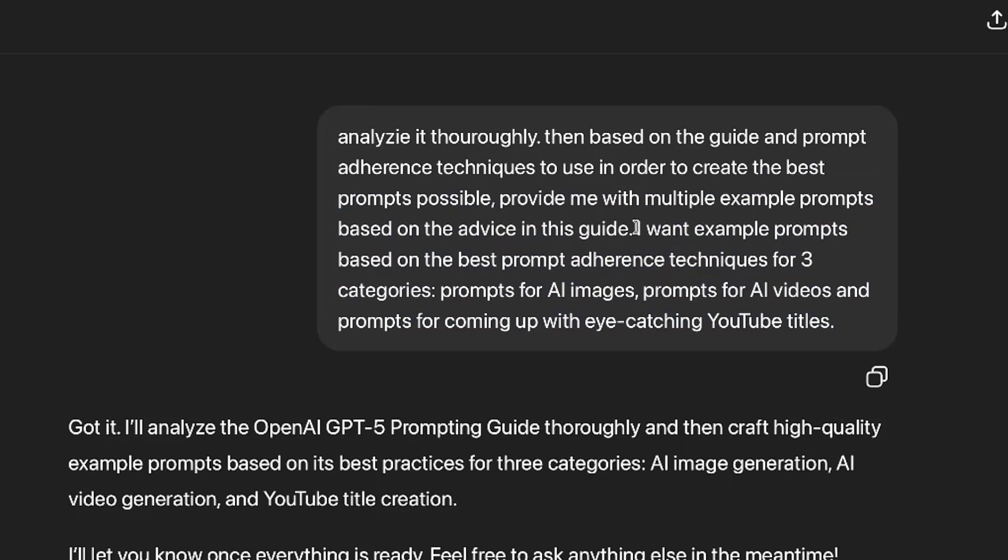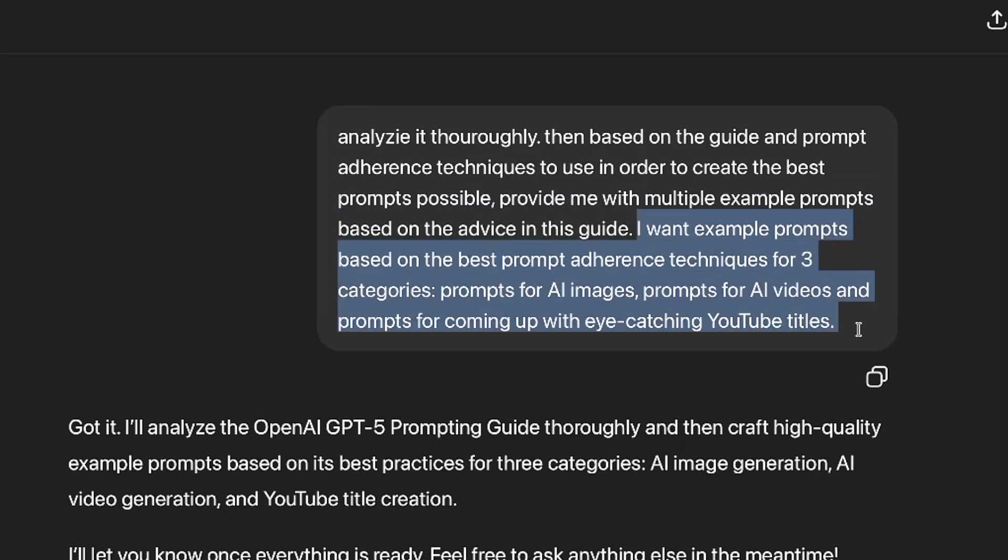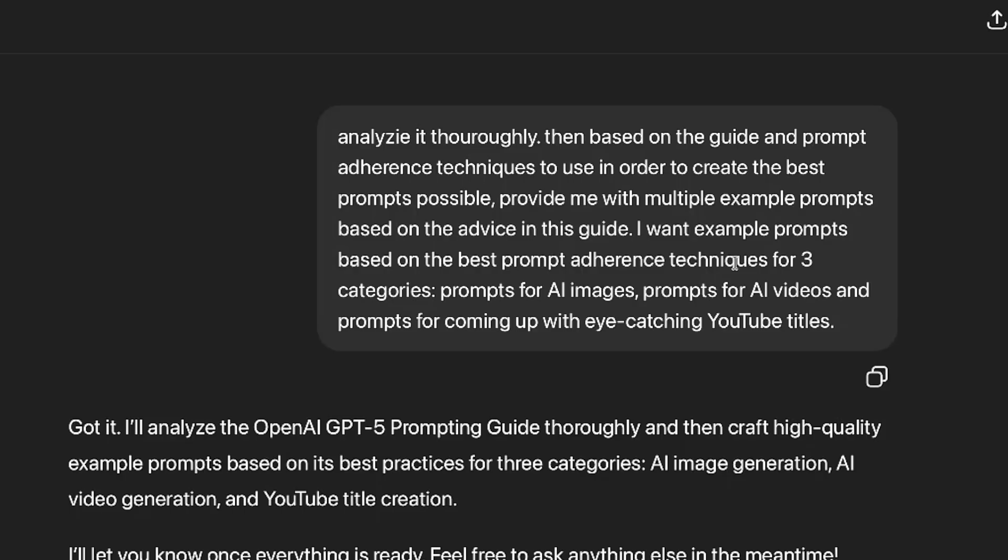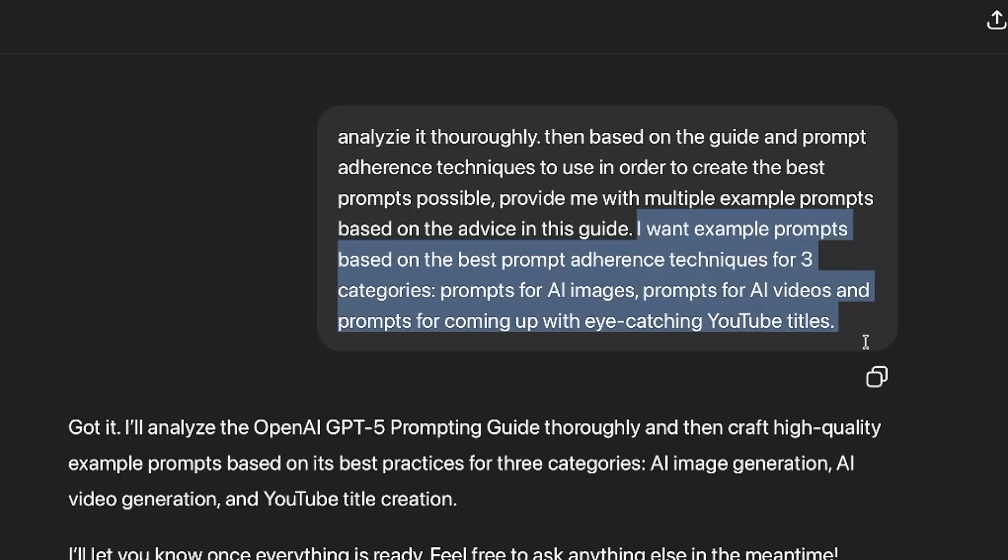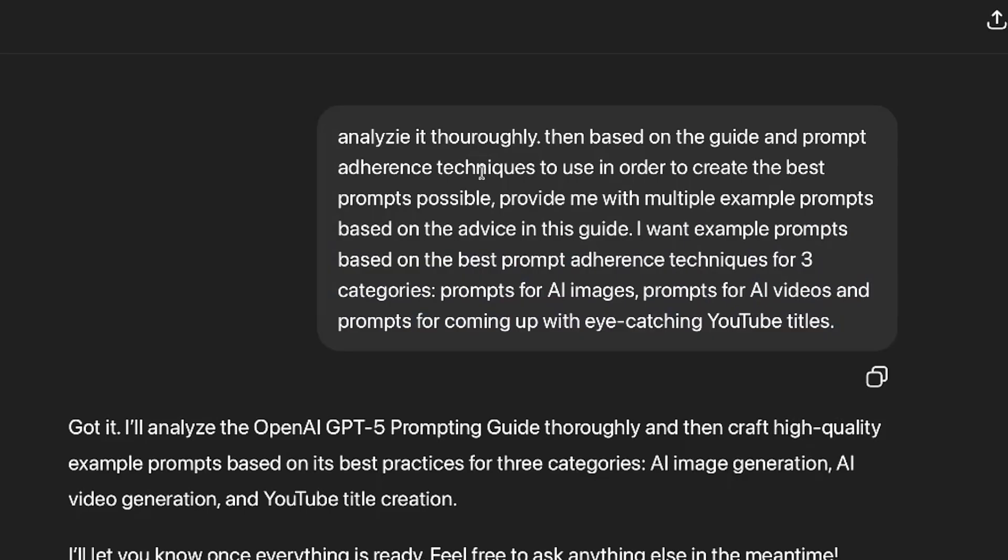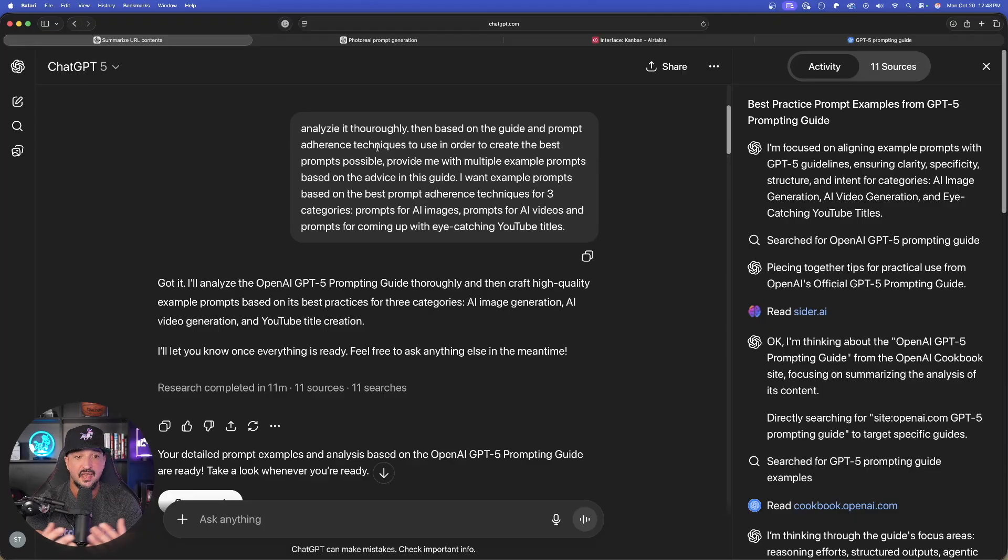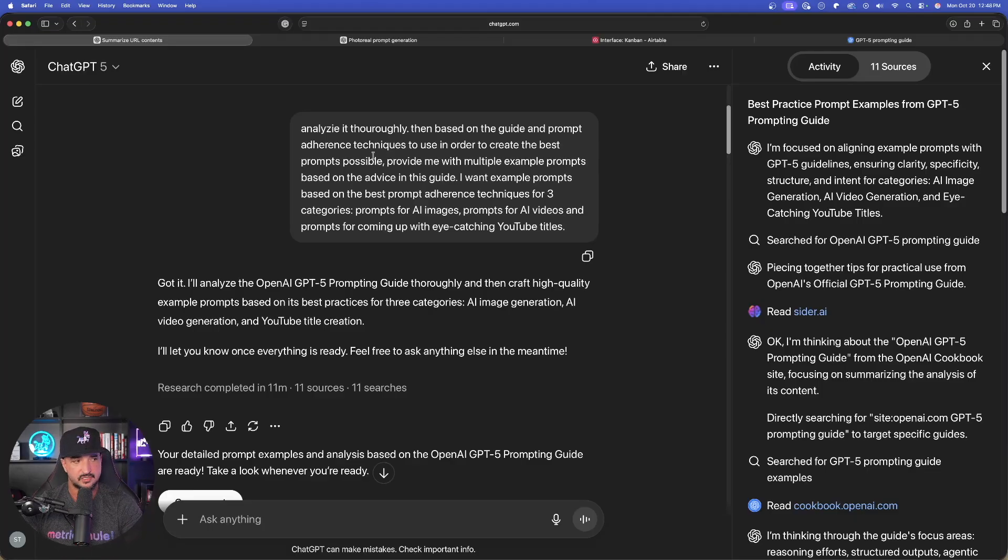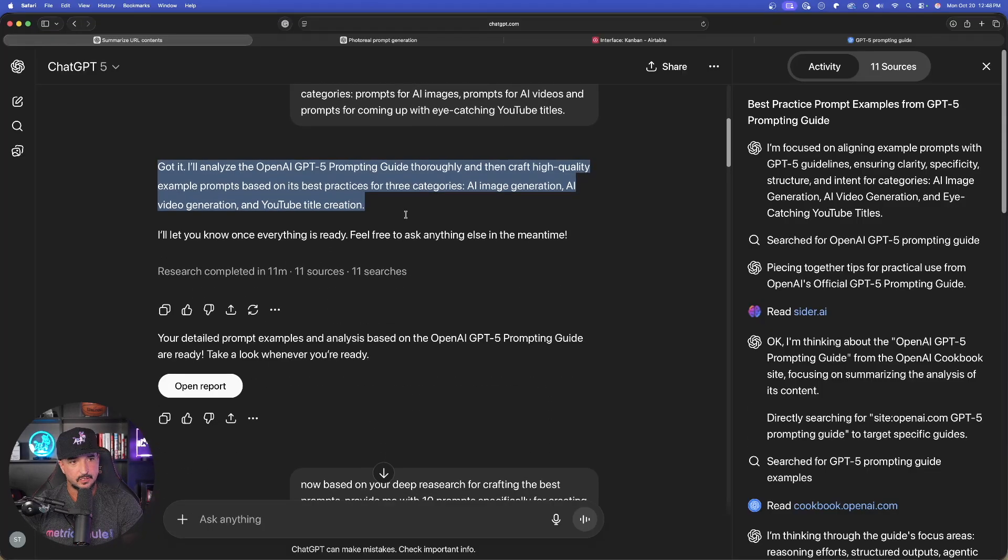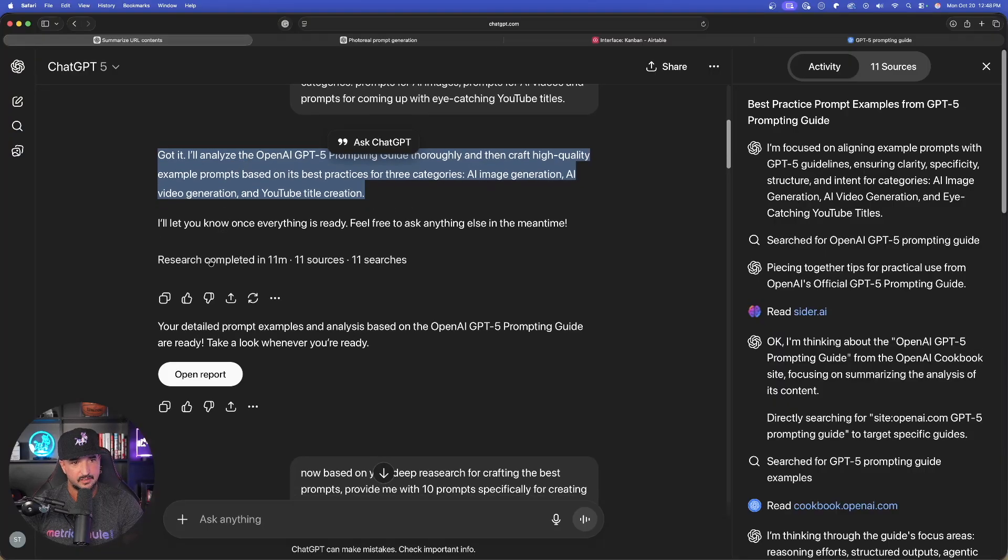You can leave it at that, but if you want to take things to your next level for a specific goal, you could say something like this. I want example prompts based on the best prompt adherence techniques for three categories. Prompts for AI images, AI videos, and prompts for coming up with eye-catching YouTube titles. There we go. It analyzed the whole thing.